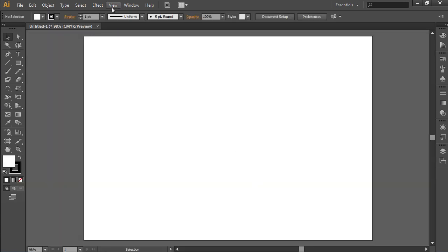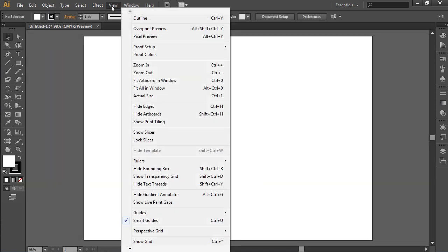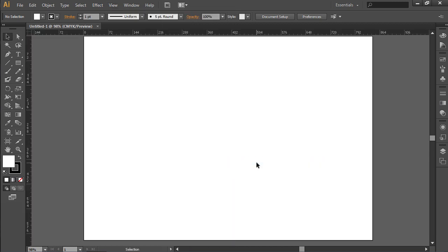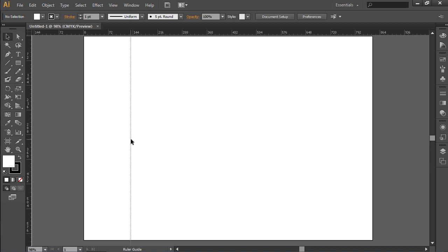Go to the View menu, select Rulers, and choose the Show Rulers option from the sub-menu. Click on the vertical ruler and move it while holding the left mouse button to create the vertical guide.